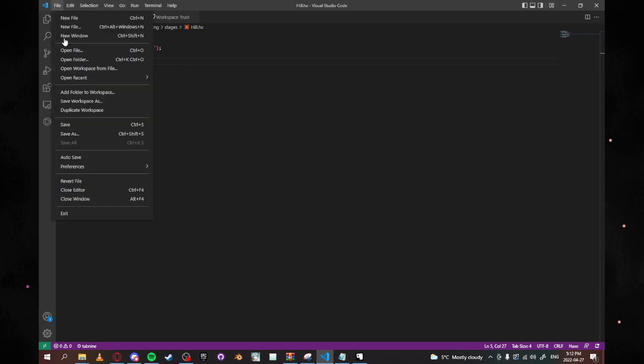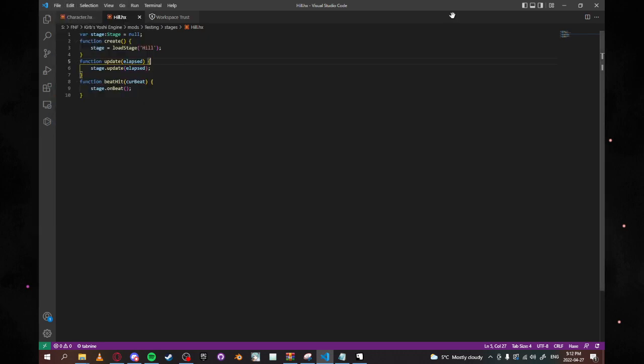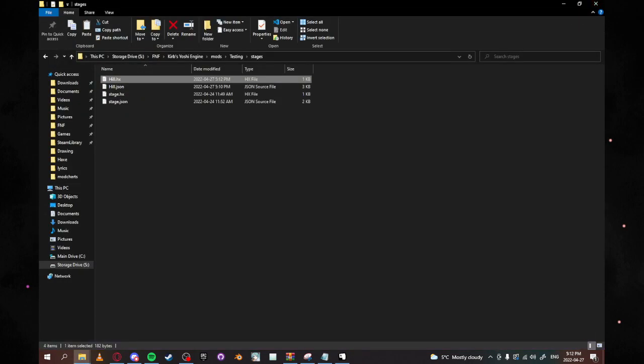Next thing that we're going to do is we're going to go into our images here in our whatever mod you want. There is images here, just let me go here.